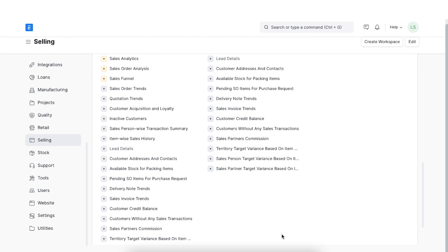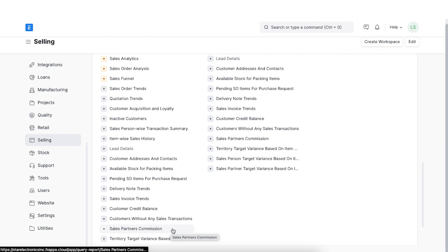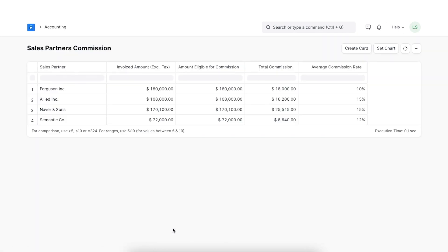The next report will show us the Sales Partners Commission, which we can find under the Other Reports section. This report shows us sales partner commission data for each sales order. The table will show the sales partner, the invoiced amount, the amount eligible for commission, the total received commission, along with the commission percentage for the sales partner.